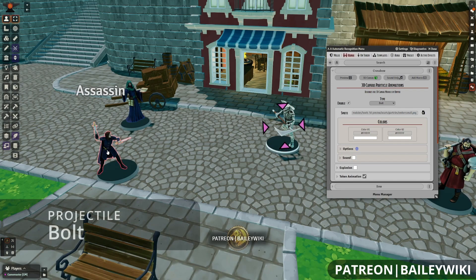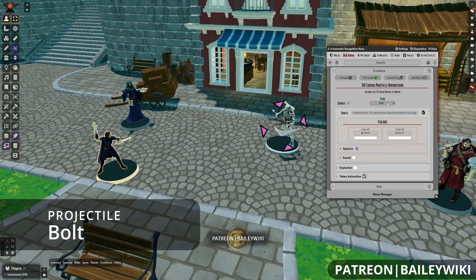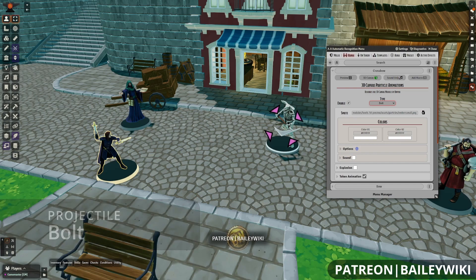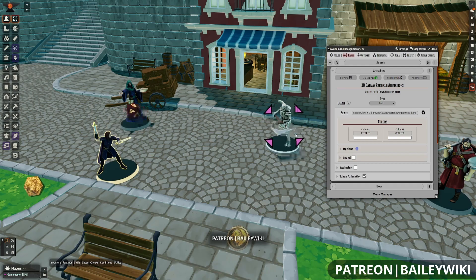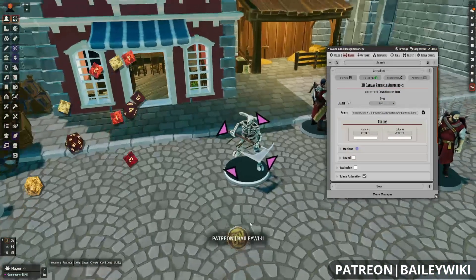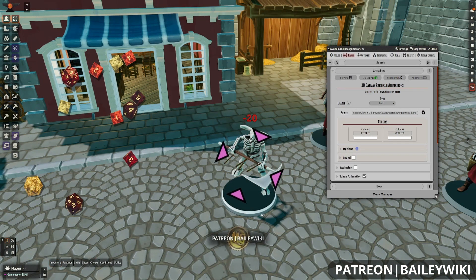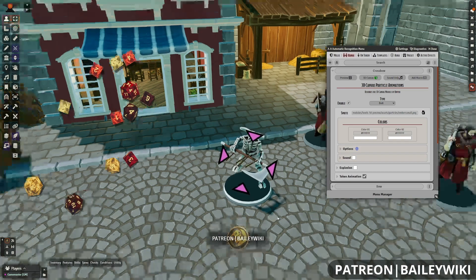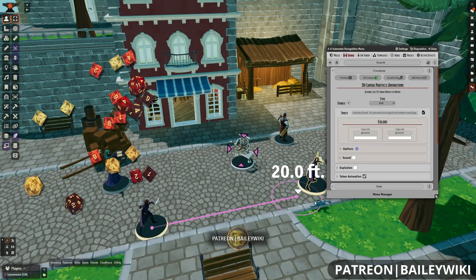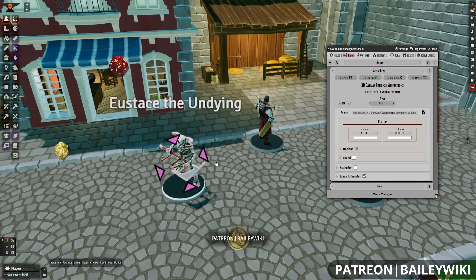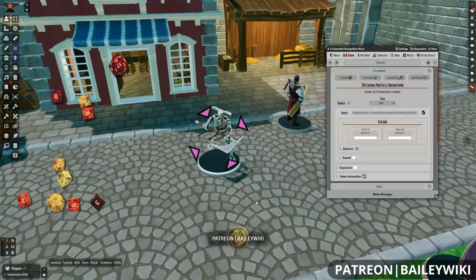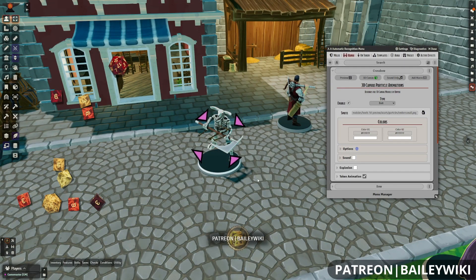For this next one we'll hop over to our assassin and show off a crossbow with one of three new effects: arrow, bolt, and javelin. All of these use different 3D objects for the actual effect so you don't need to change the sprite. When we shoot, it's going to fire a bolt, and all of these bolts are going to stick into the target — roughly based on where we're shooting from. It's a really cool way to make something look like a real pin cushion on the battlefield using ranged weapons.